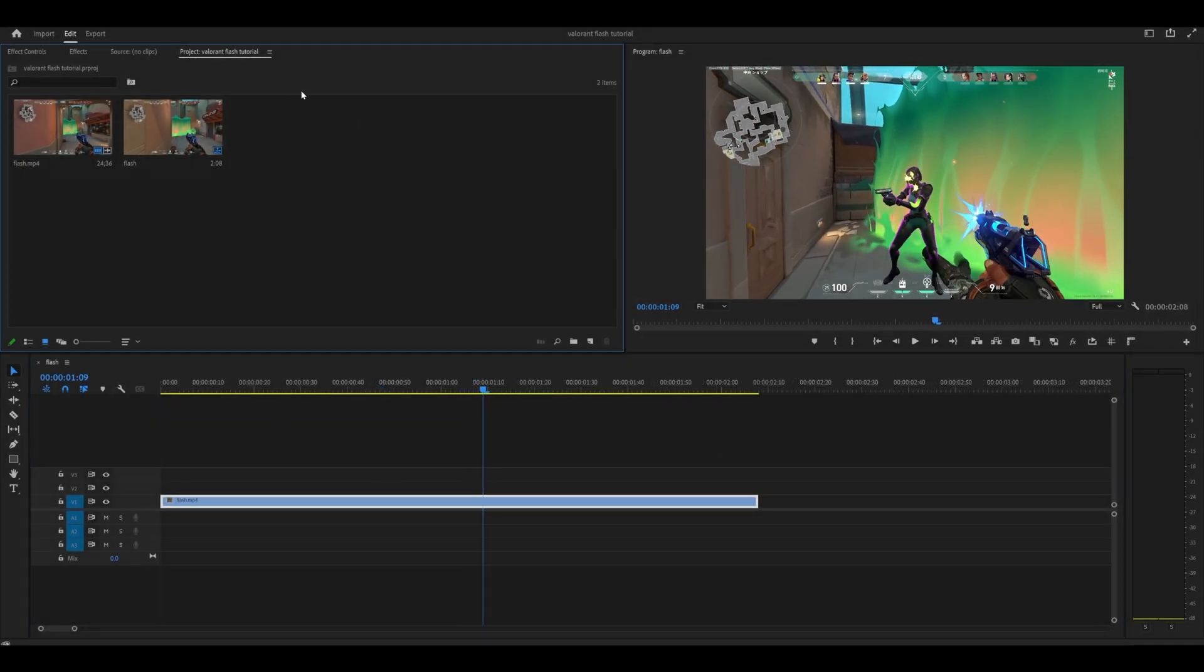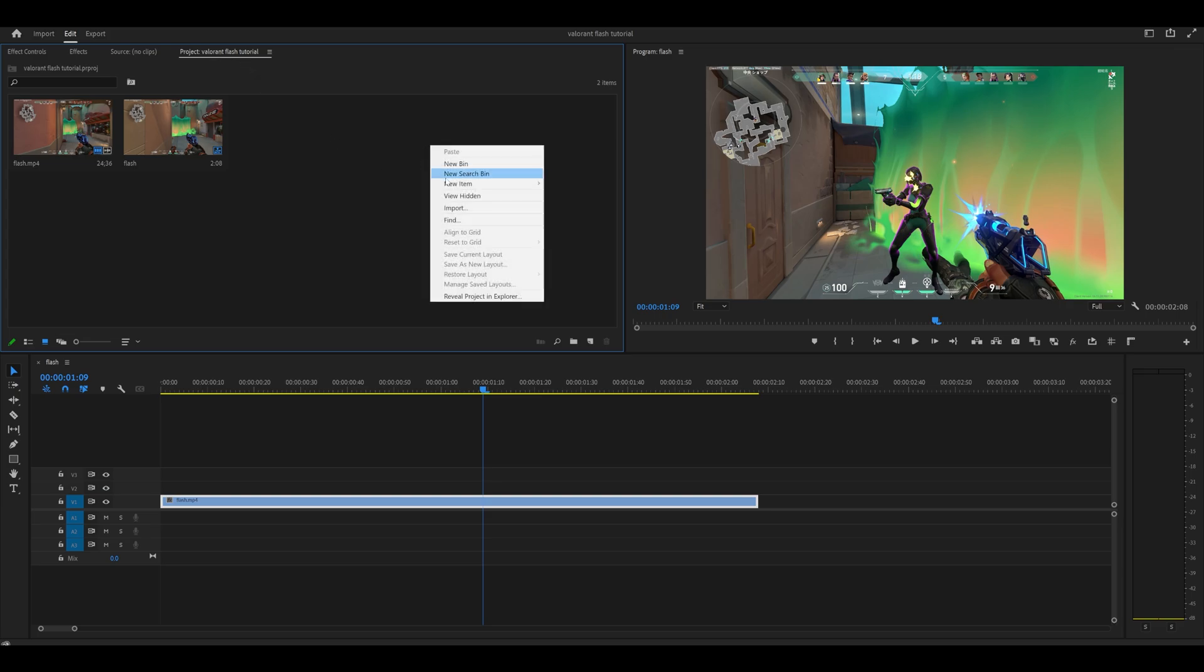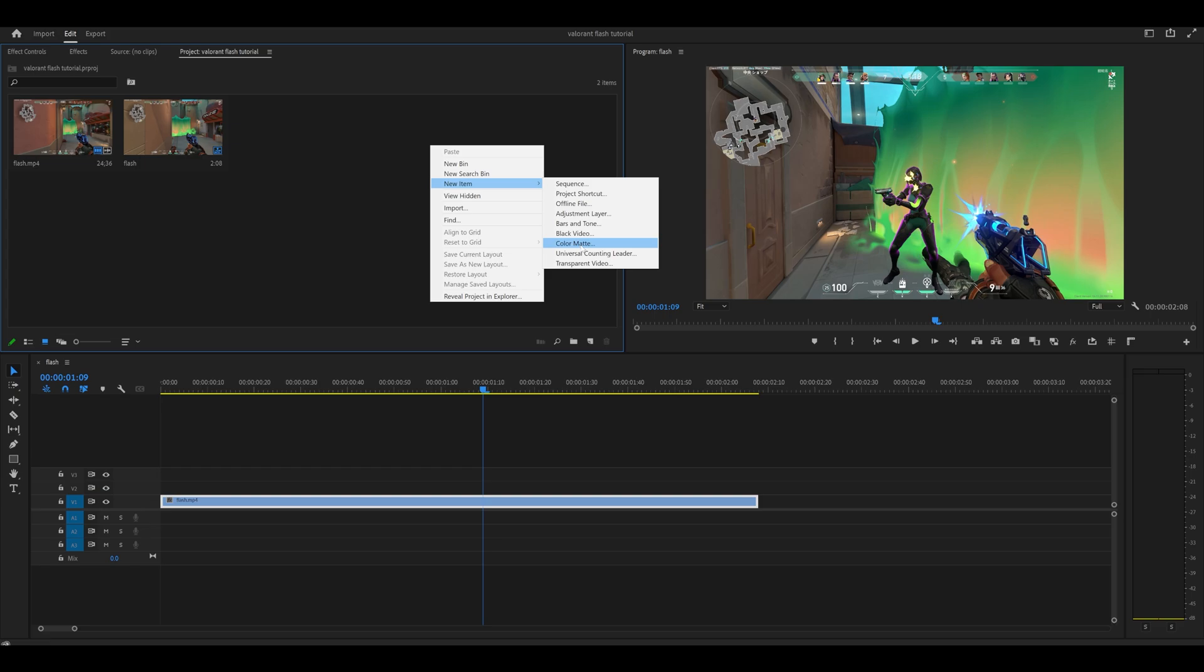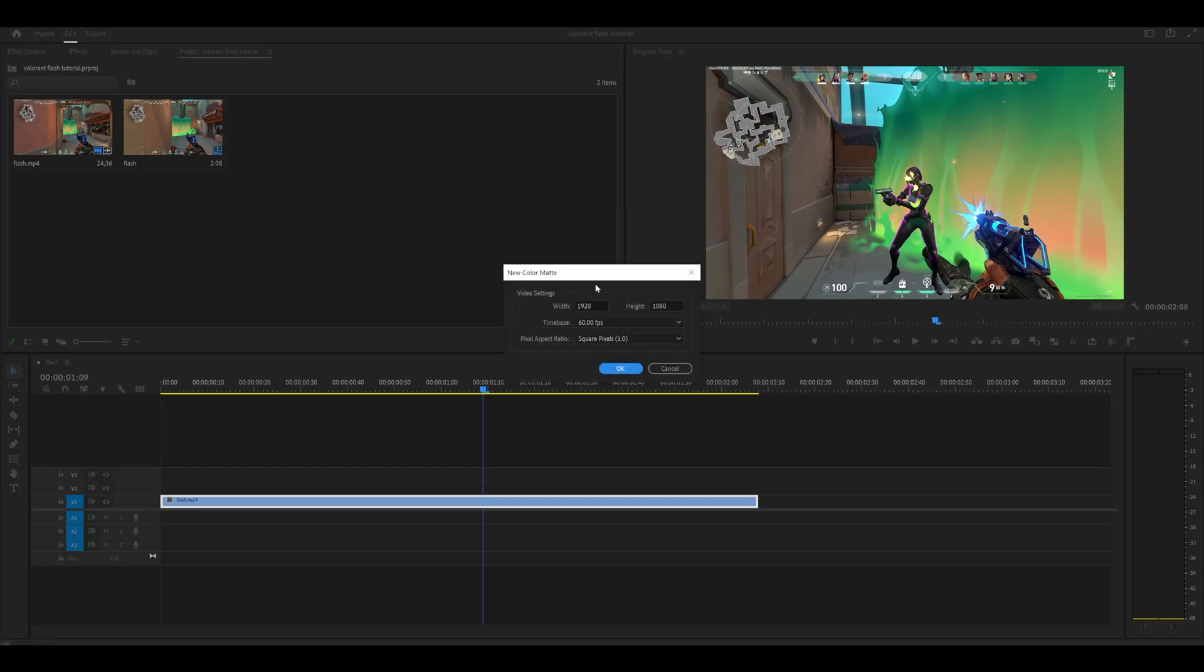Head over to your project tab where you import all your clips. Right-click anywhere that's empty, go to new item, and select color mat. Click OK.